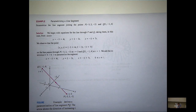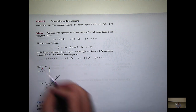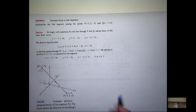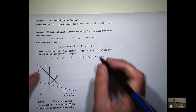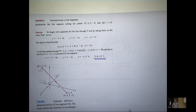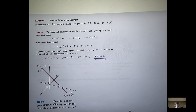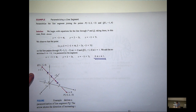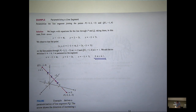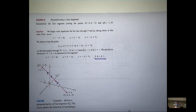For parameterising a line segment, we go through the same process but restrict T to the values that satisfy the boundary or end points of your segment. Sometimes it's customary to draw arrows on a parameterised curve to indicate the direction of motion of the particle as T increases — giving us a better understanding of potential motion.